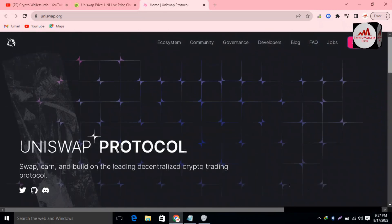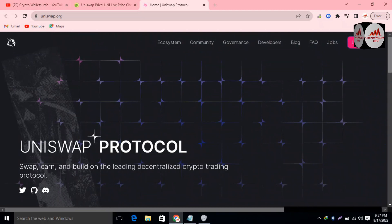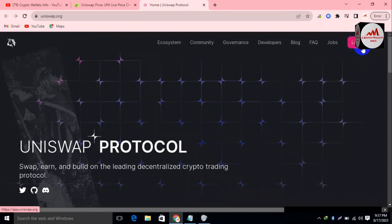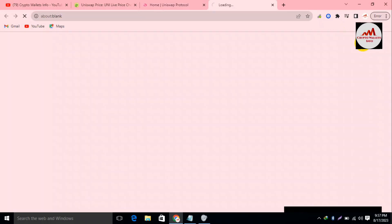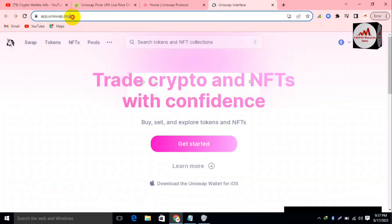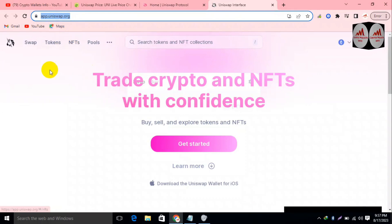We are going to connect our Coinbase Wallet with Uniswap. You can see here the option 'Launch App' is available. Because we need to connect our Coinbase Wallet with this application, I simply click on Launch App. Then the app.uniswap.org official website opens in front of you — this is the second phase of this video.